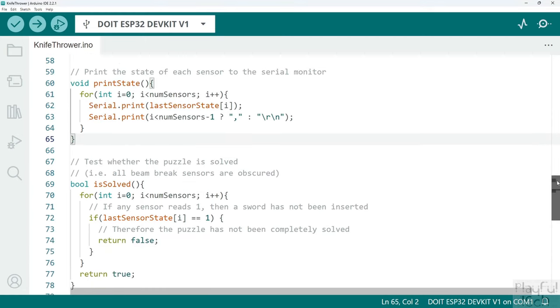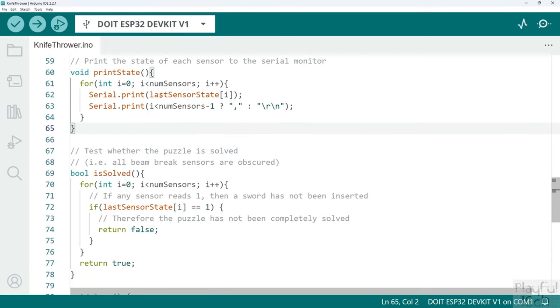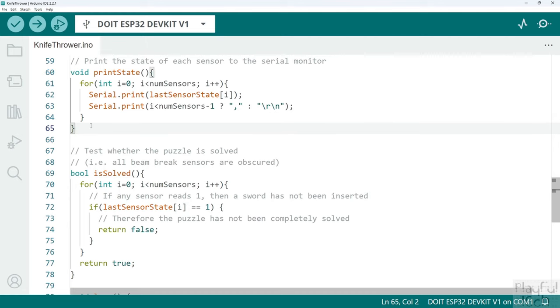Next we get onto a utility function called print state. As its name suggests, what this does is it loops over all of the sensors and it simply prints the last known state to the serial monitor. This is just a really useful way of either debugging any behavior when you first set the puzzle up. If you're not quite sure if the sensors have registered a knife being inserted correctly or not, you can call this function and that's going to print a comma separated list of either one or zero values for each sensor that you're using, just to let you know whether they have been triggered or not or whether they detect an obstruction across the slot.